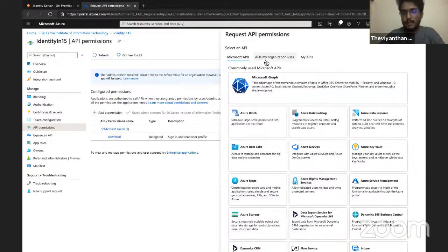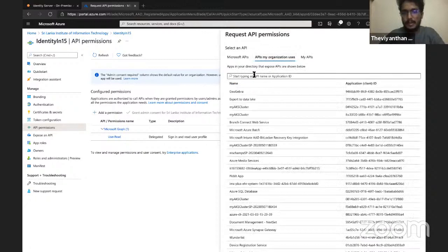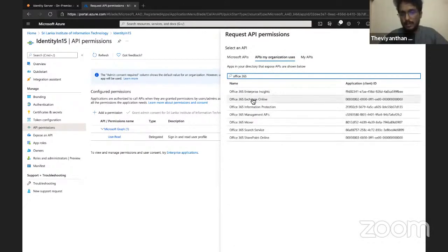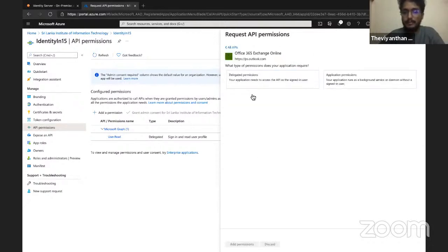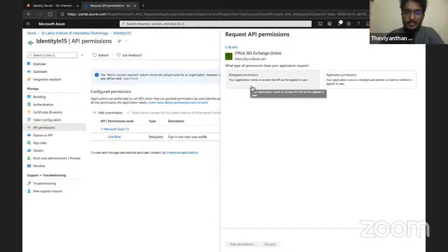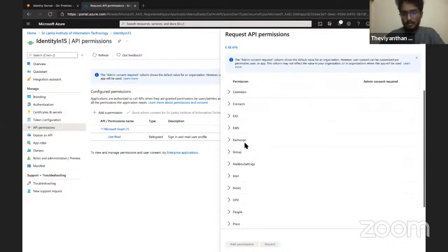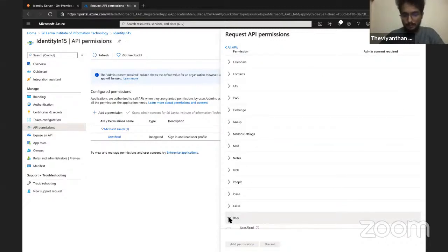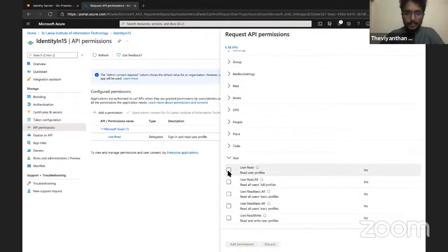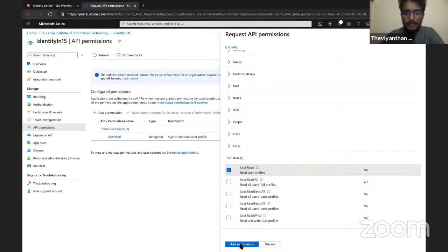Select APIs my organization uses and search for Office 365 Exchange Online. Select that one and then select Delegated Permissions because our application needs to access the API as a signed-in user. Scroll down to User, check the User.Read permission, as that's the only permission we'll need to use Azure Active Directory as an identity provider, and click on Add Permissions.